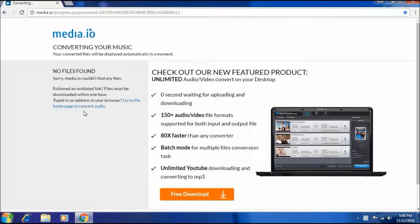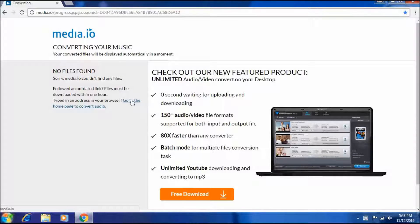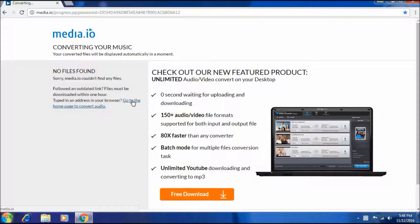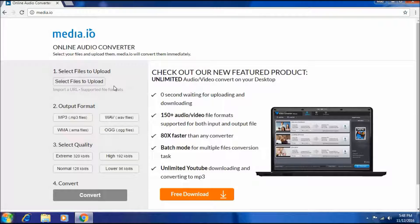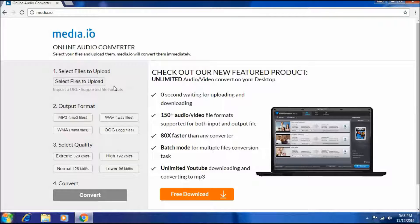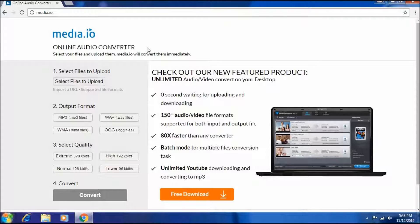Go to the home page to convert. We have to click on this. As we click on this, select files to upload.